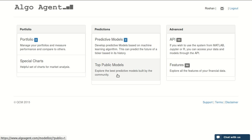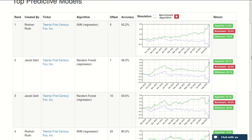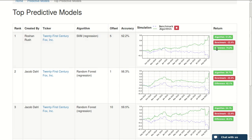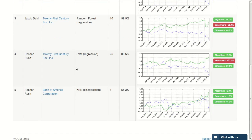The other part of the system is the public models. You can click on public models and you will see the top models in the system. The top model so far is mine, and the second is for Jacob Dal, my colleague at work, and two more models which are also mine.